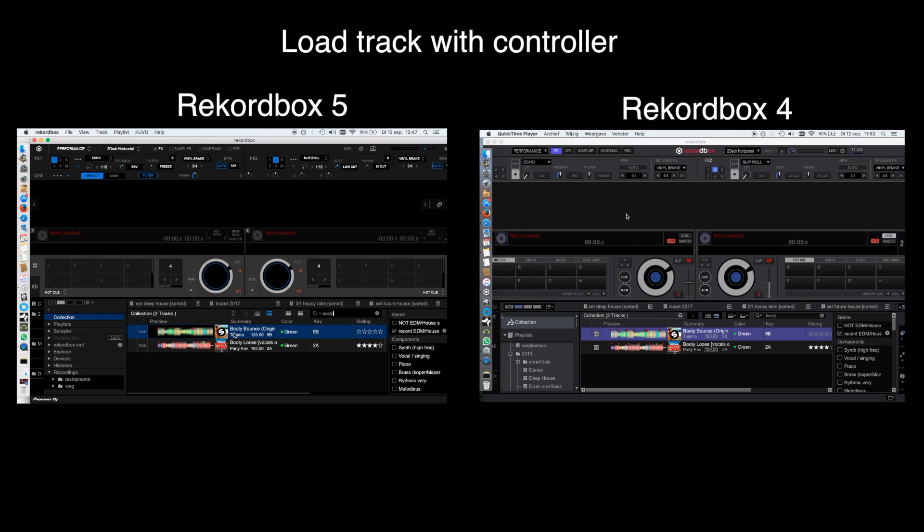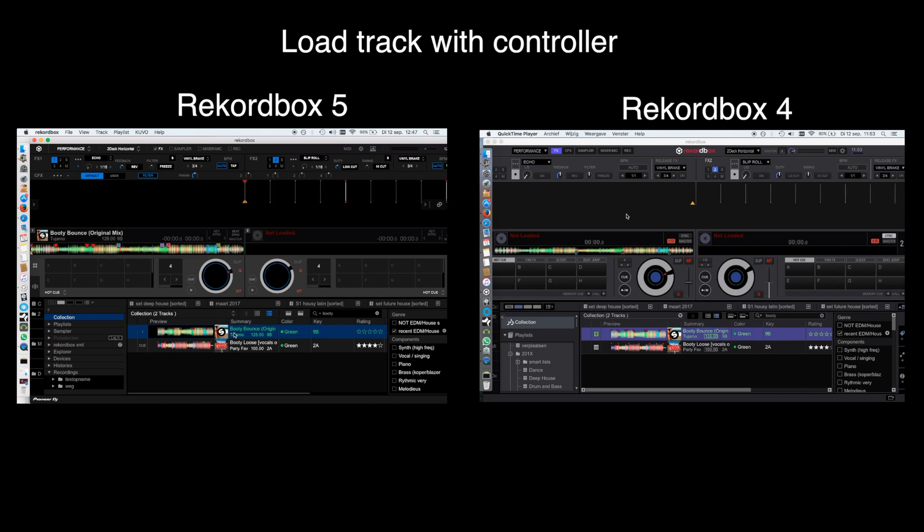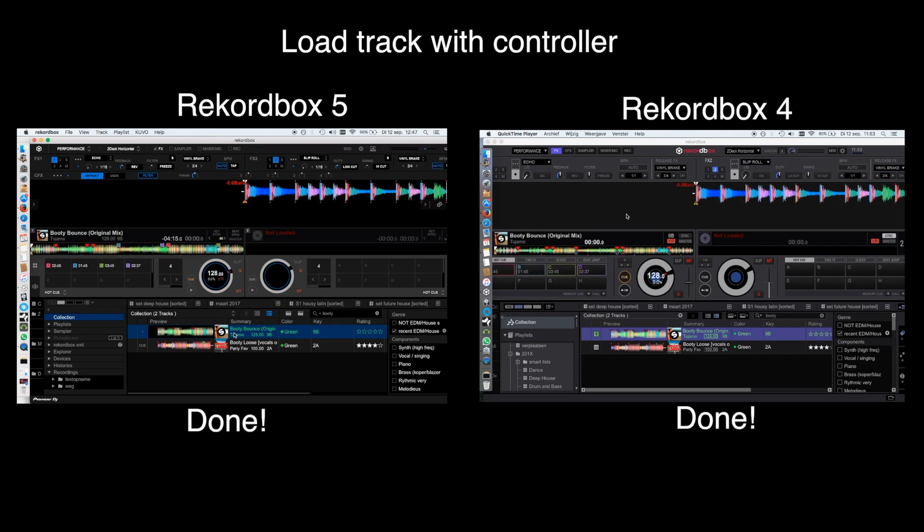And as you can see, loading a track via a controller has a near identical loading time in contrast to what Pioneer says in its release notes.